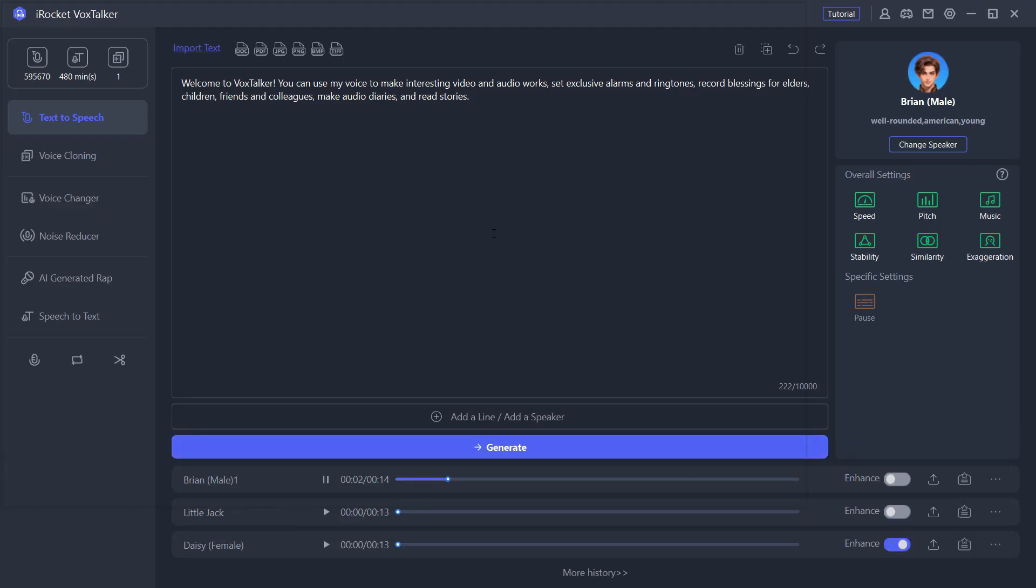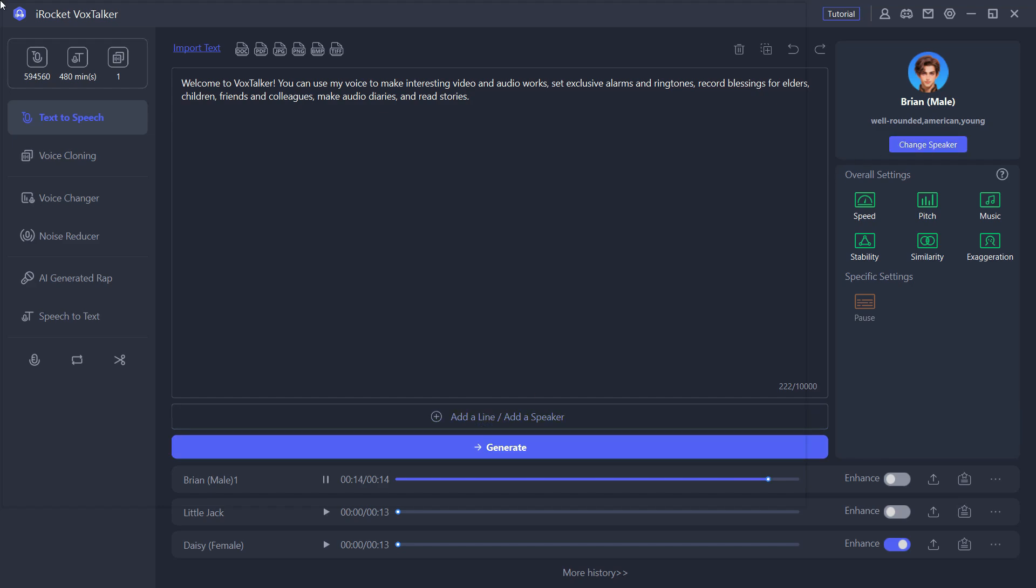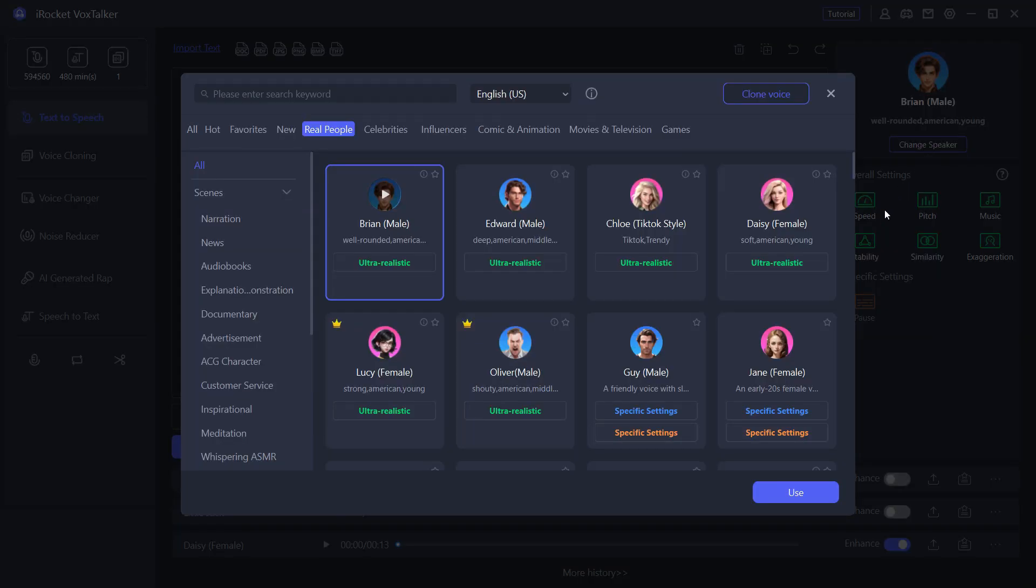Welcome to VoxTalker. You can use my voice to make interesting video and audio works, set exclusive alarms and ringtones, record blessings for elders, children, friends, and colleagues, make audio diaries, and read stories. So it sounds ultra-realistic.